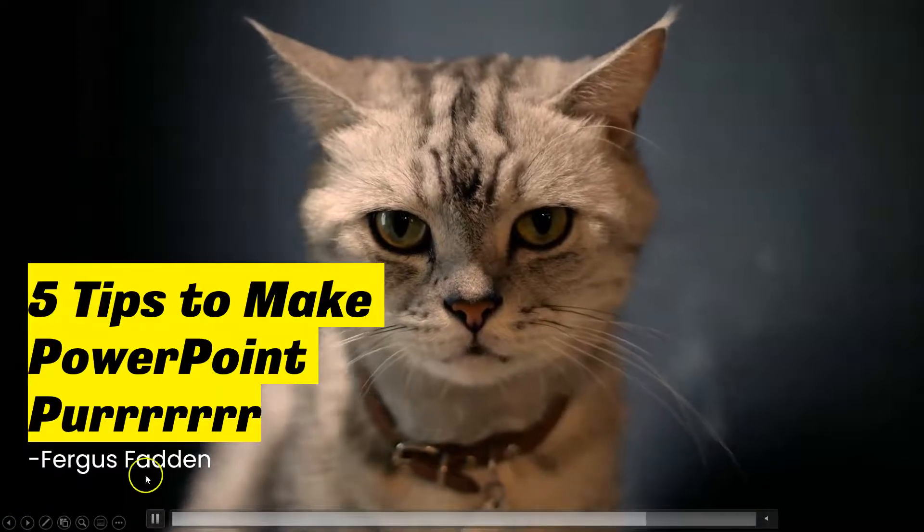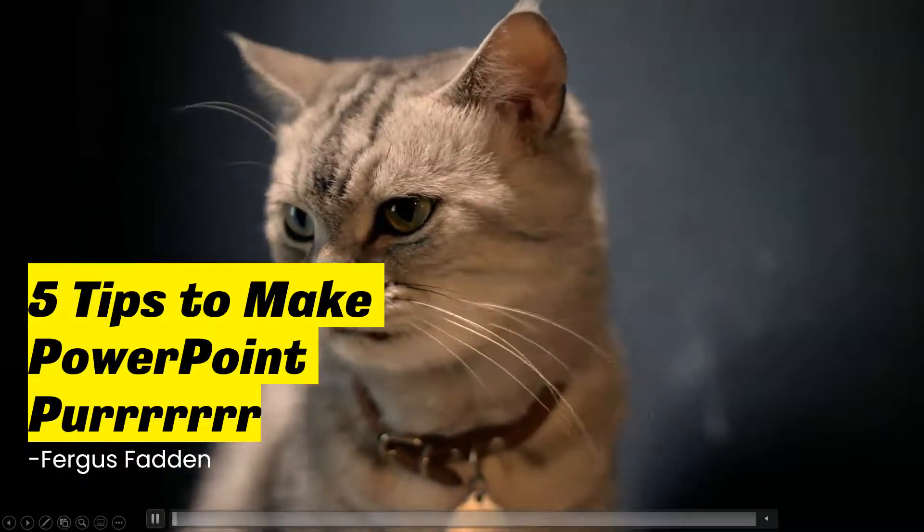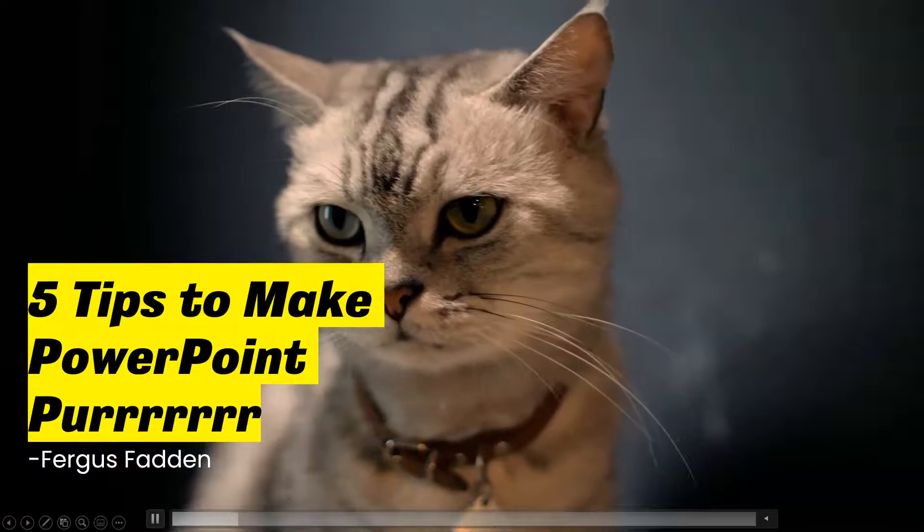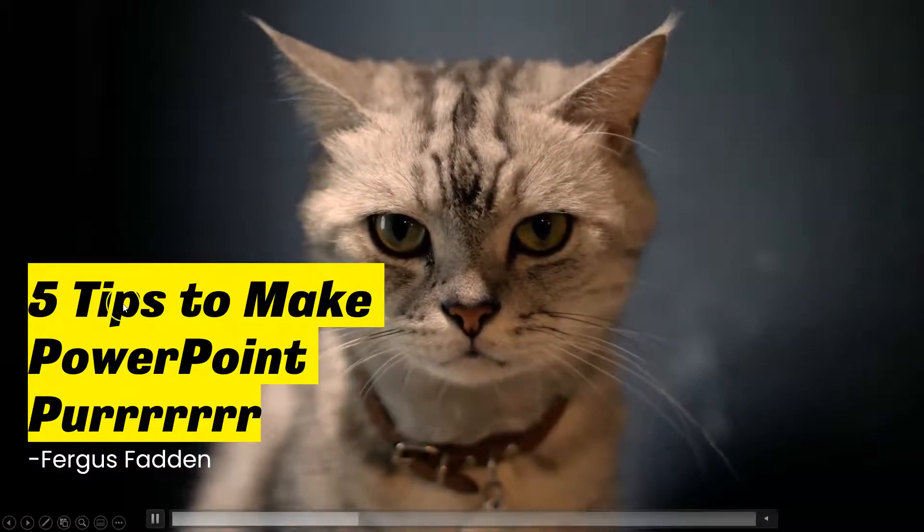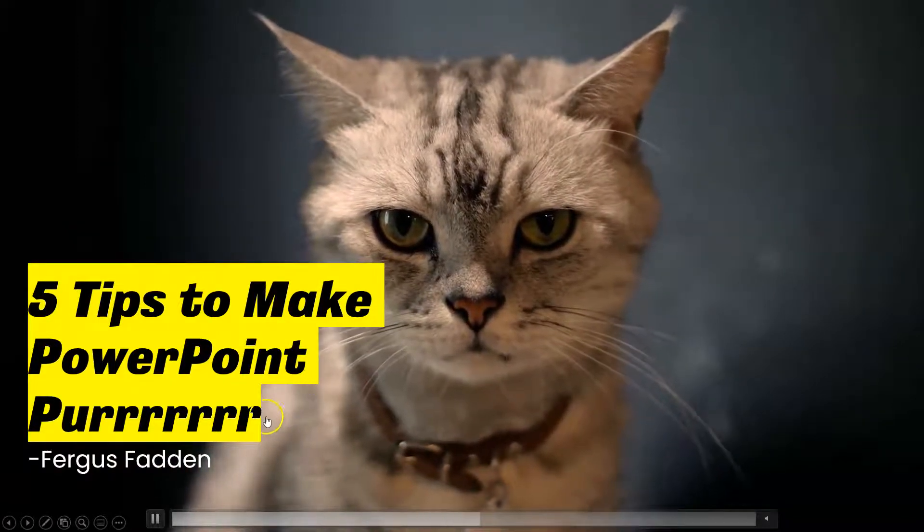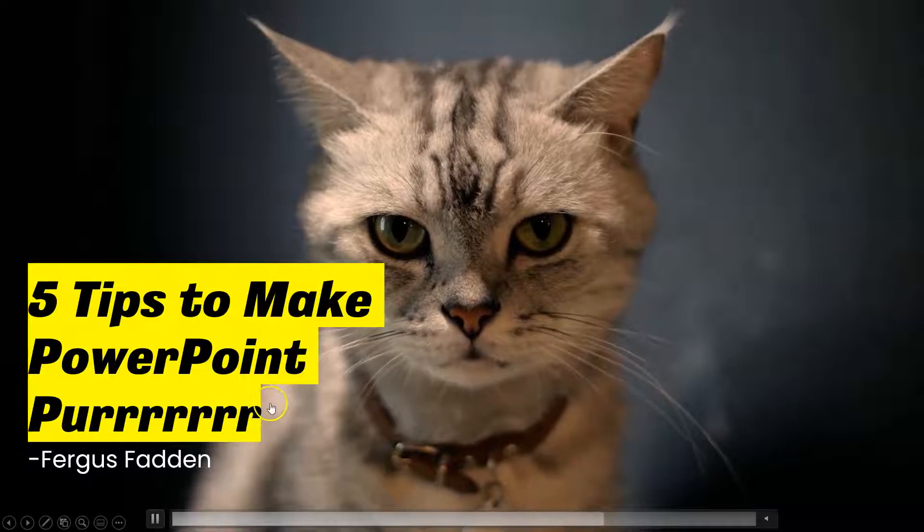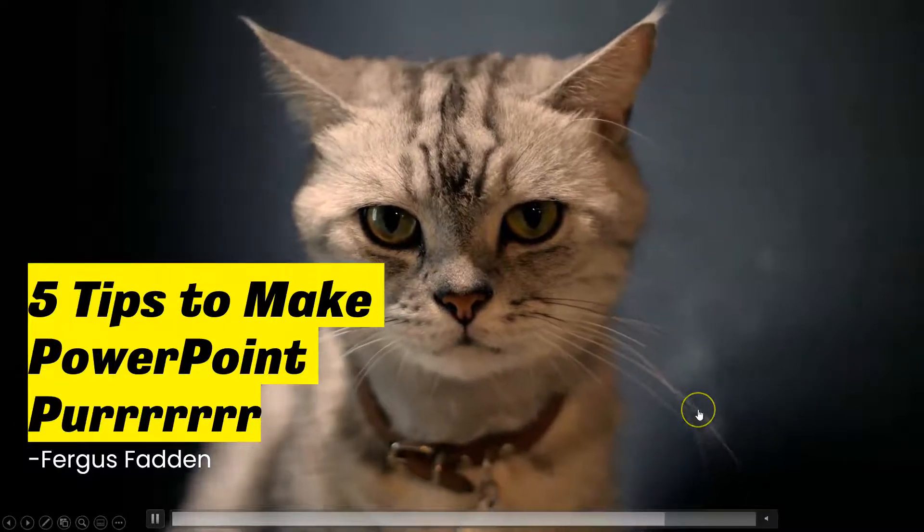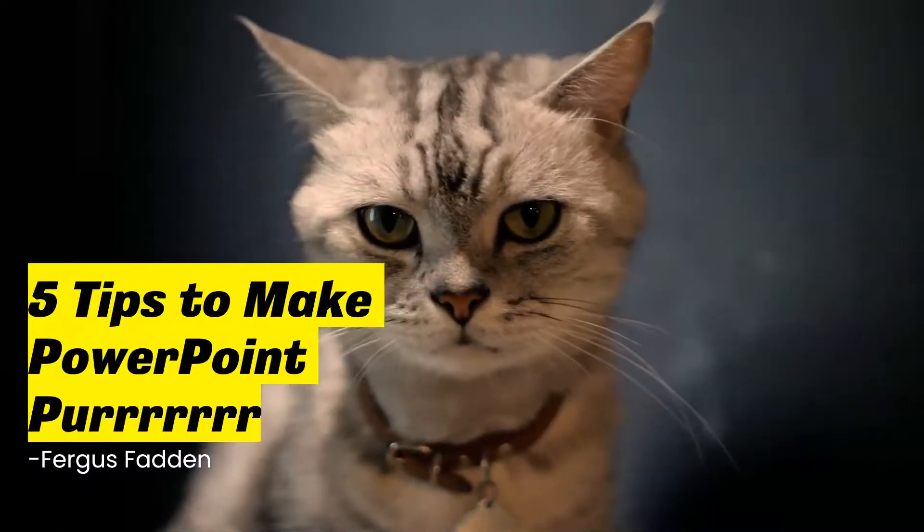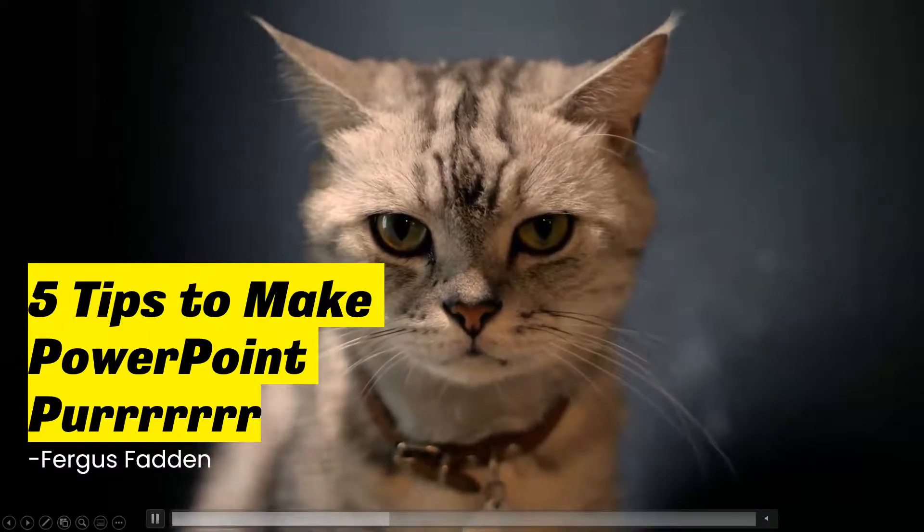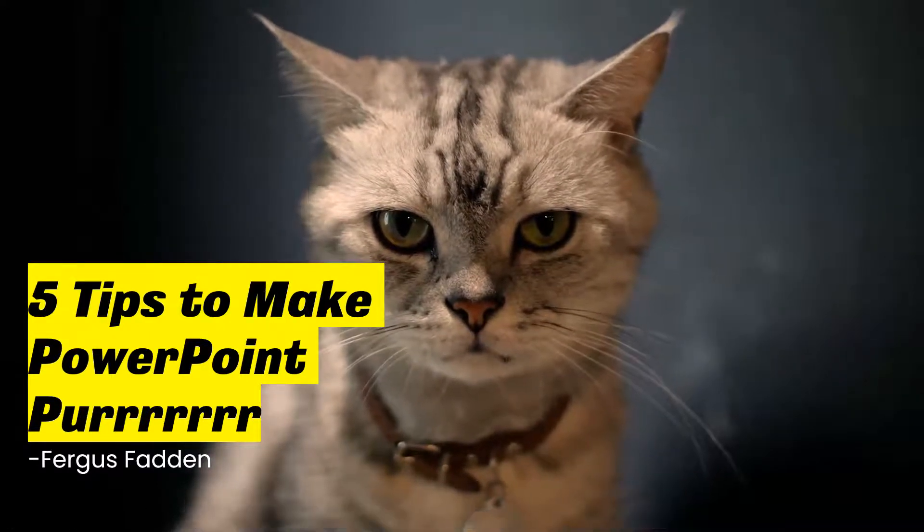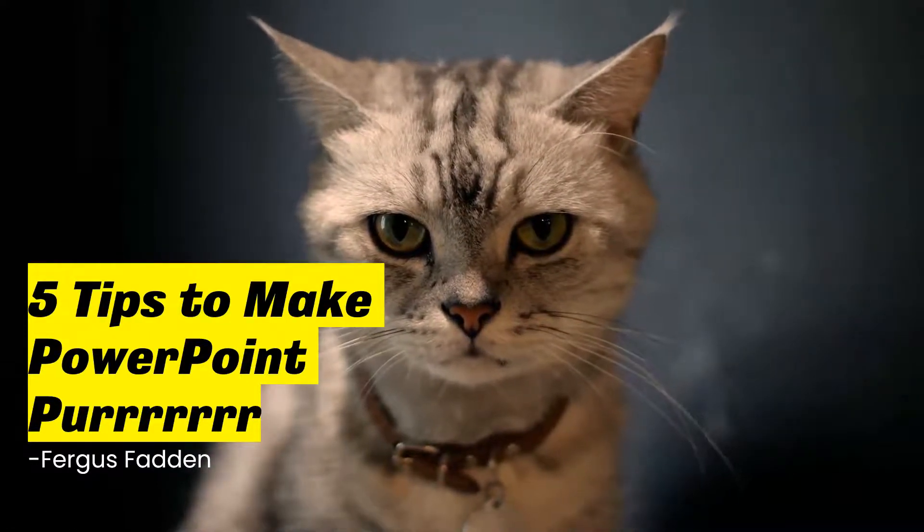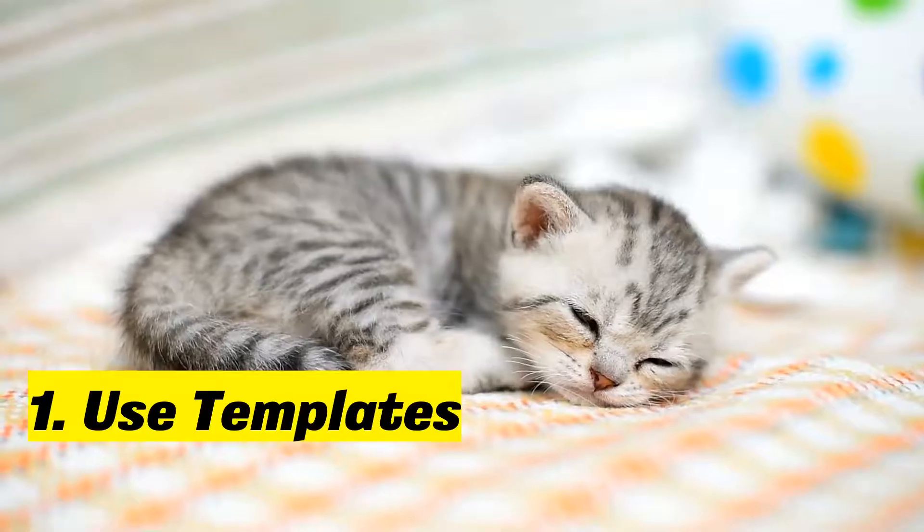Hello there, my name is Fergus Fadden and in this video I am going to show you five tips to make your PowerPoints purr. Not only are we going to add some cats, but we are going to learn five tricks to really improve our PowerPoints.